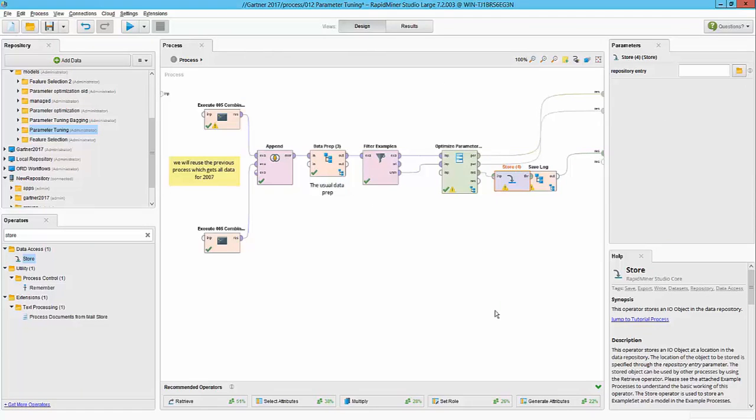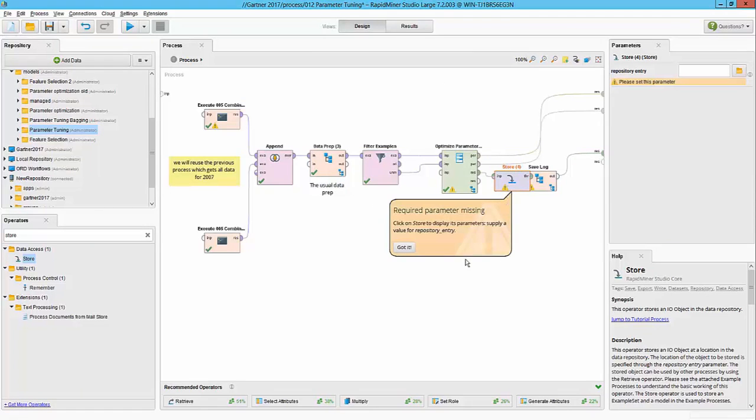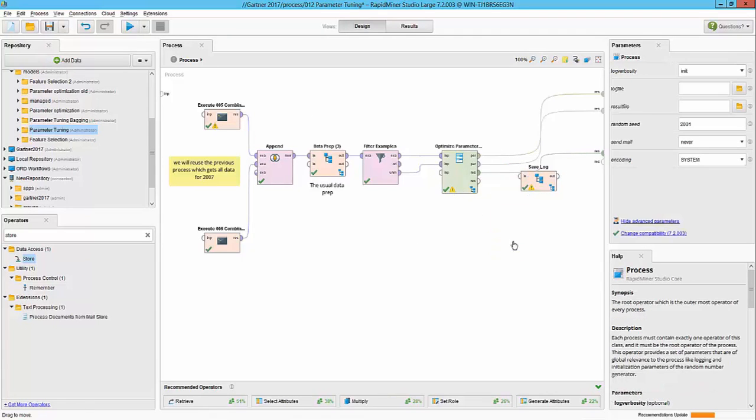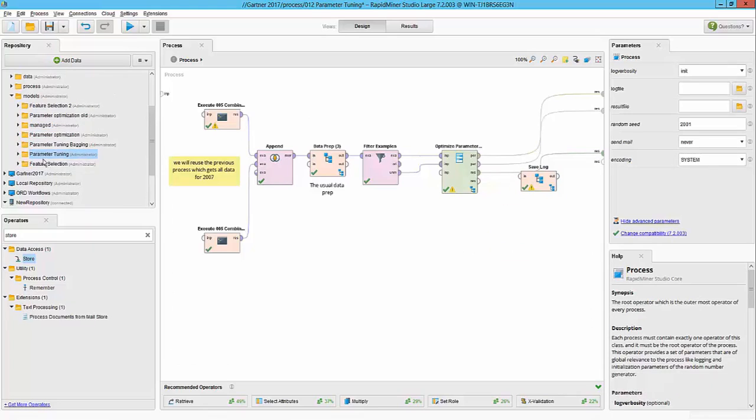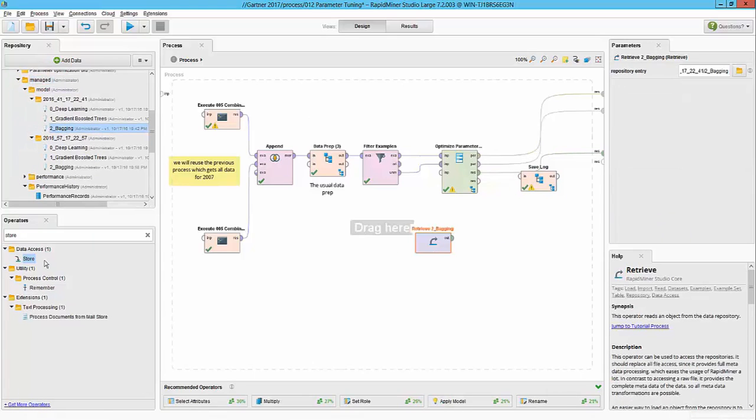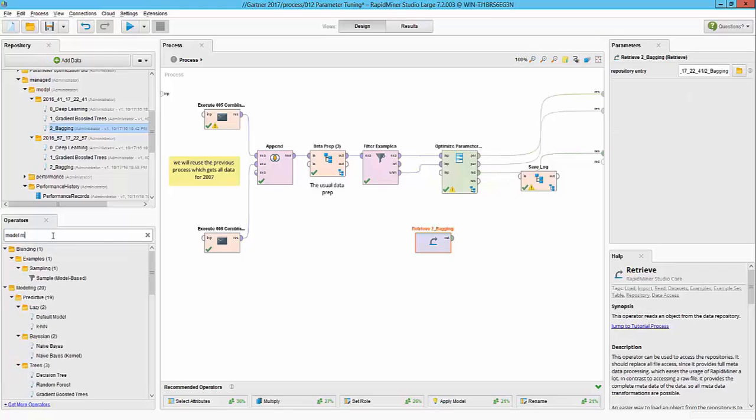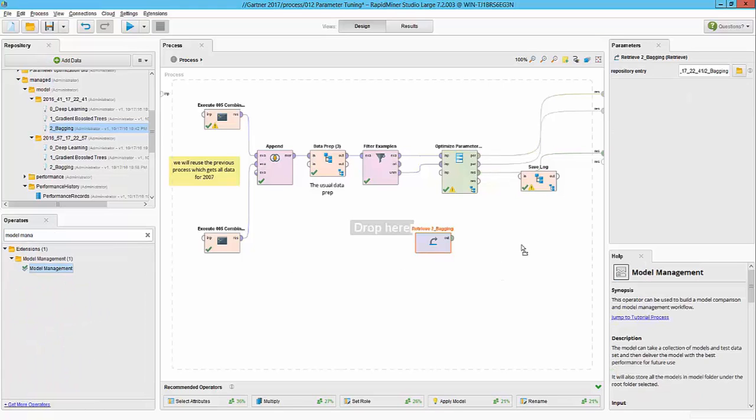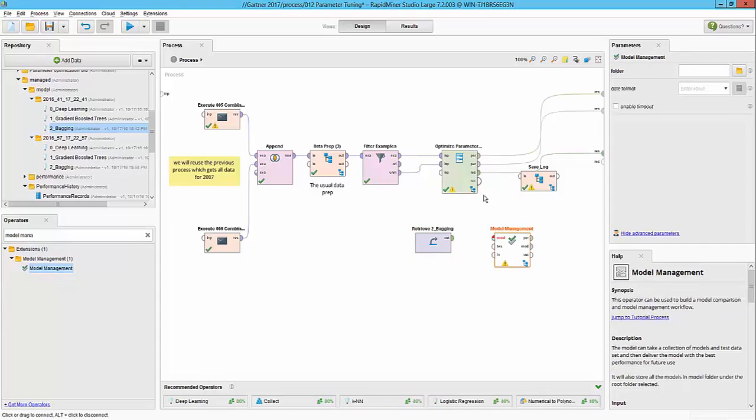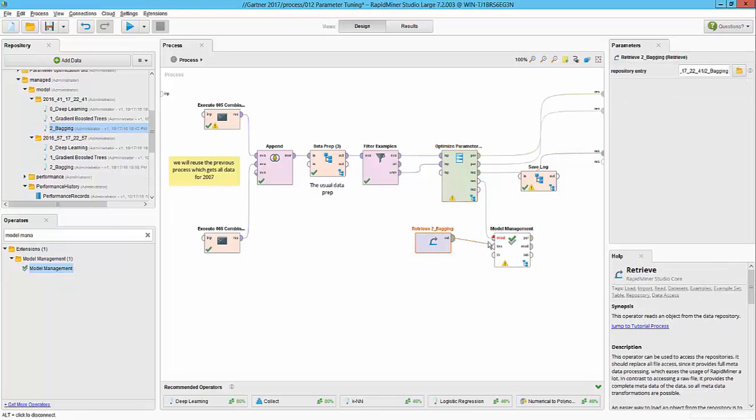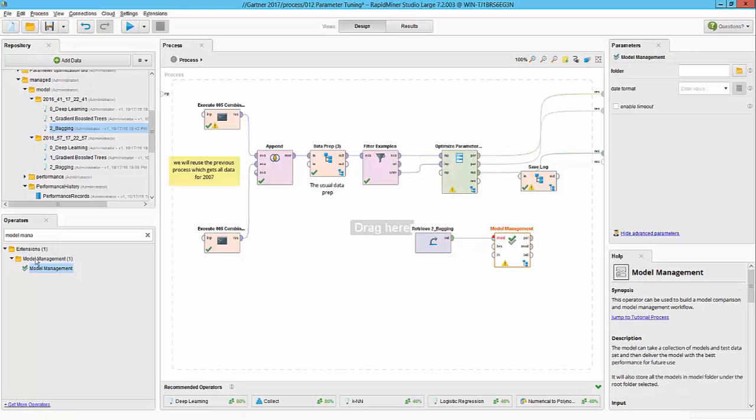Once a model has been stored, we can keep building on the existing workflow. So for example, I have this model building process here that delivers me the best optimized model, and then I can, let's say, compare that with one of my existing bagging models with the model management operator. And by doing so, I am now able to compare a model, let's say, that was used in production systems and then compare and save the one that is the best among the two models.